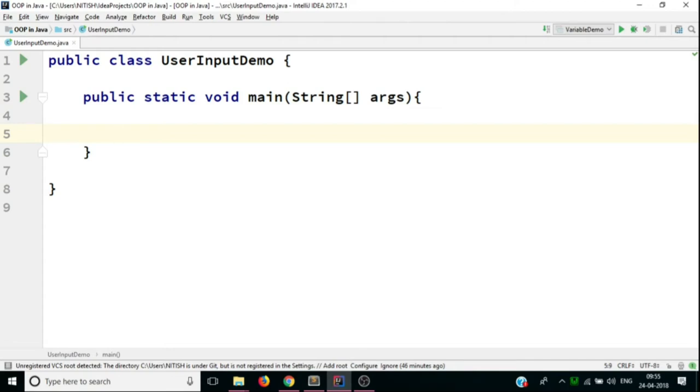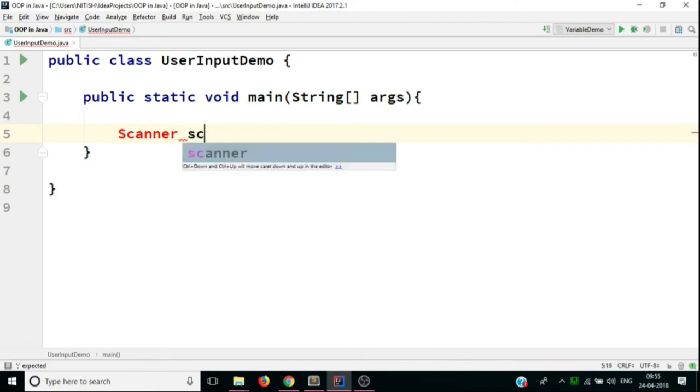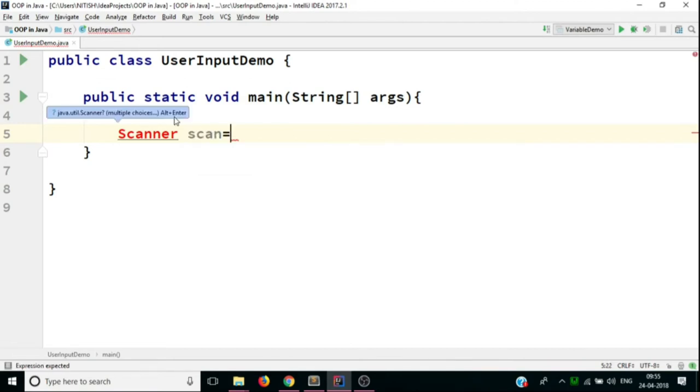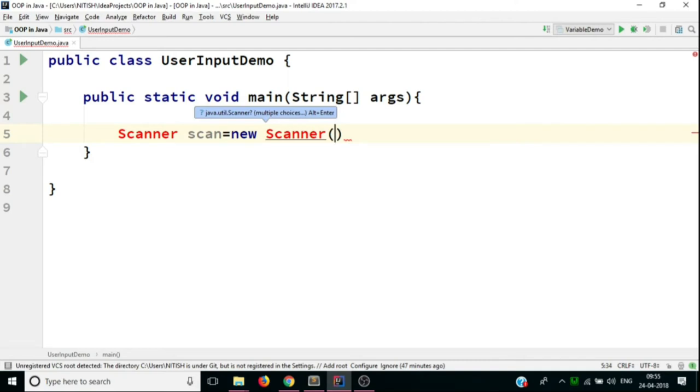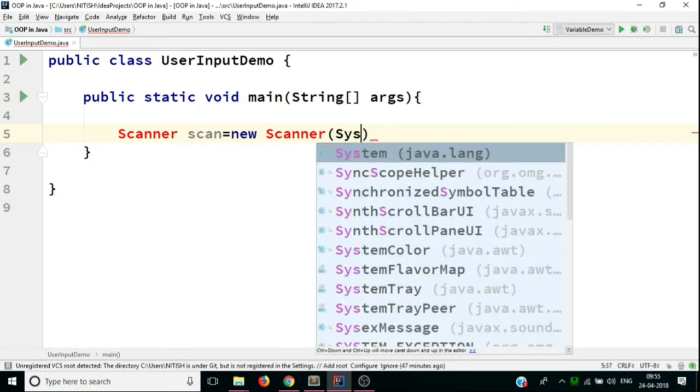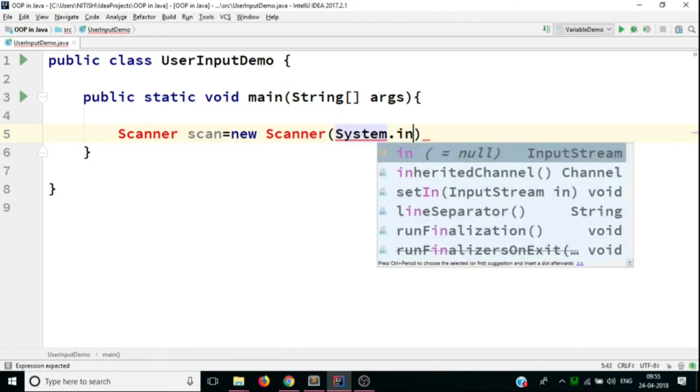To utilize or rather to use user input facility in Java, you have to use a class by the name of Scanner. And you have to create an object of the class. Let's say scan. And this will be equal to new Scanner. And in here, you have to provide a parameter.